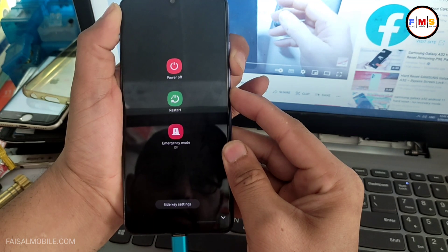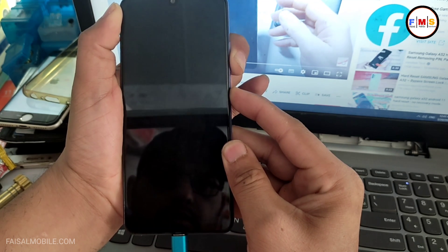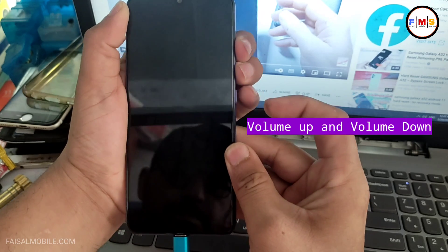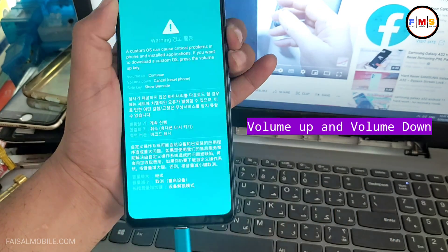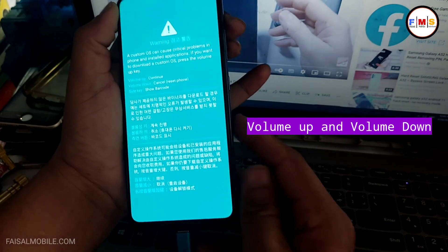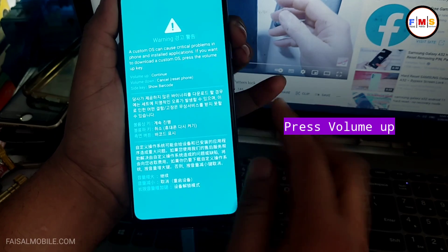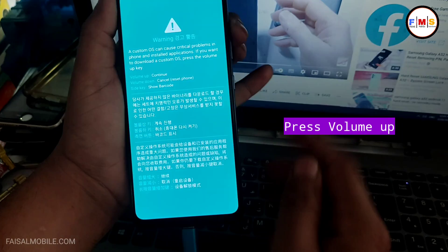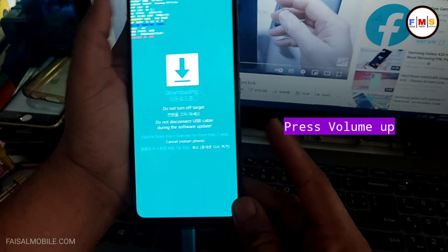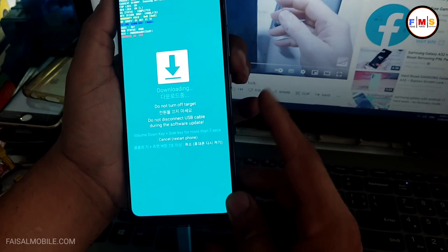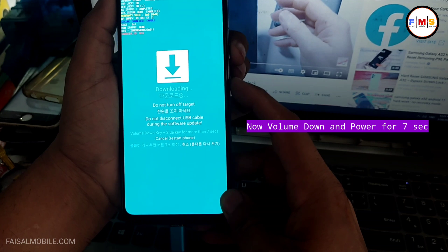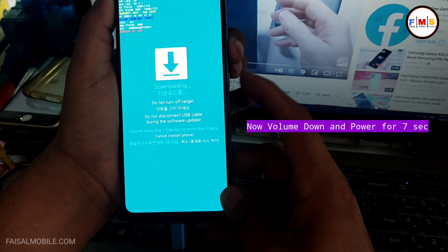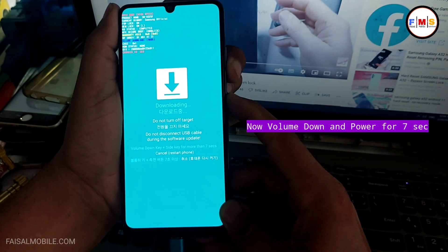When the screen goes off, immediately press volume up and down and keep pressing. Now press volume up to continue. As you can see, the phone is in download mode. Now press volume down and power key again.